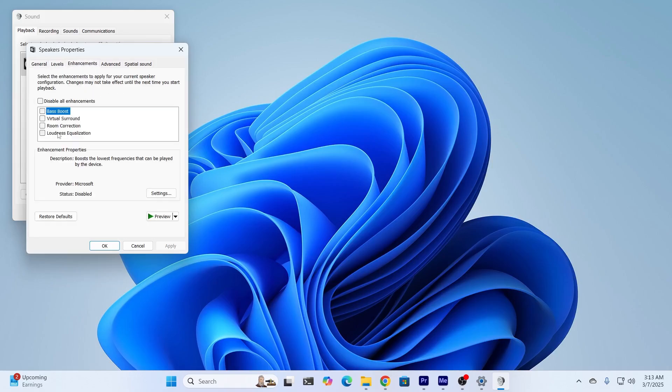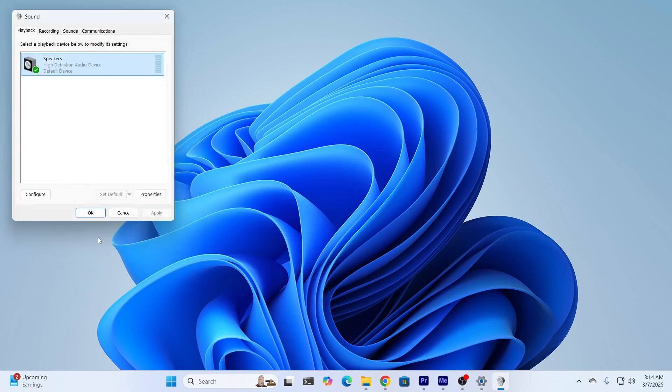Also, go to Enhancements. And if you're getting a low voice, make sure the loudness equalization is turned on. Then click on Apply and click on OK.